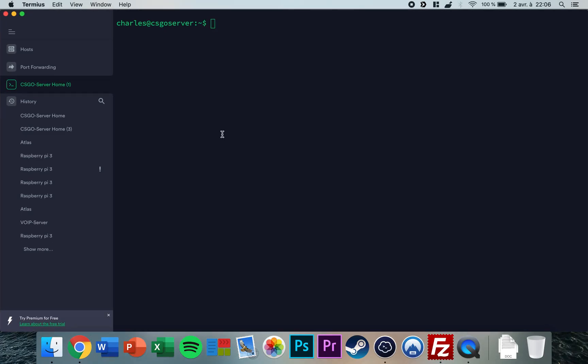Okay, so in this tutorial I'm going to show you how to set up a Fast DL for your source server. In this case it will be a CS:GO server, but it will work for any source server.